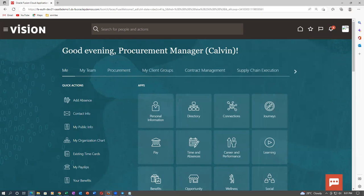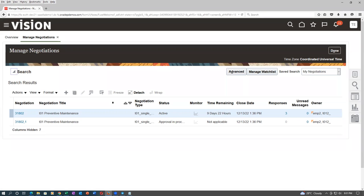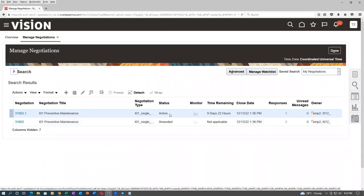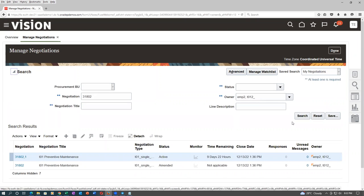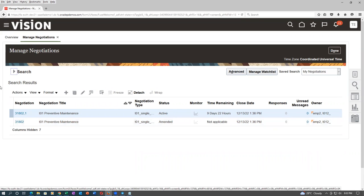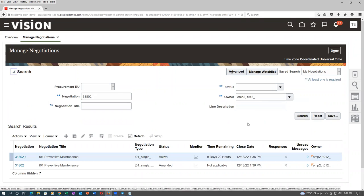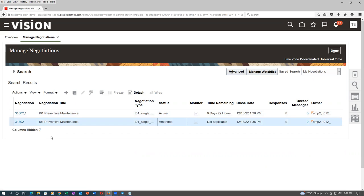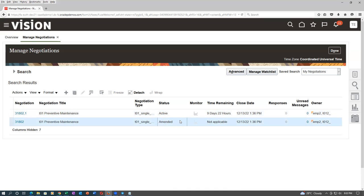Now go back to the negotiator's login and click Search again. Approval in progress will now become active — 31802 will be closed. The status has now become Amended — that is gone. 31802 is amended and no more valid. 31802,1 is active. The amended one is no more valid; 31802,1 is now active.